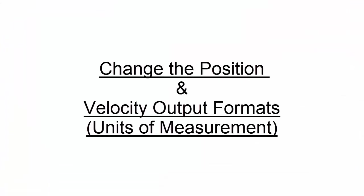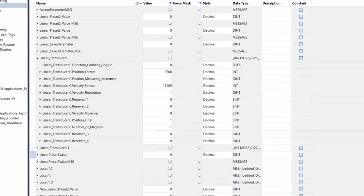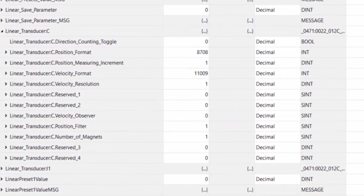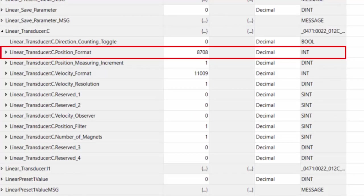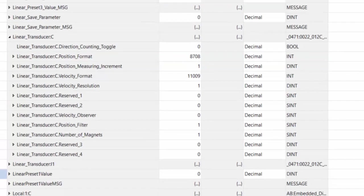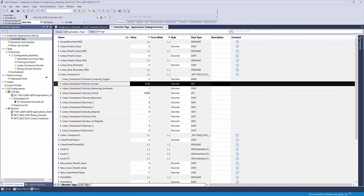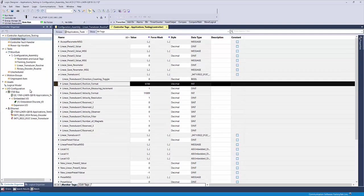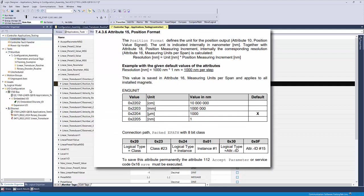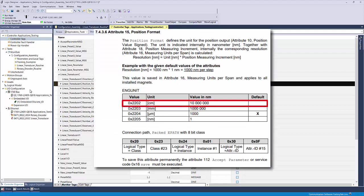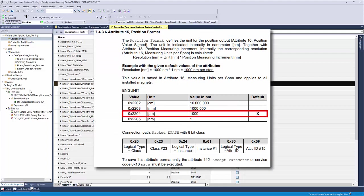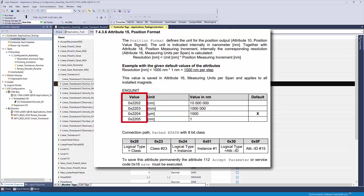The second member of the configuration assembly is position format. This parameter makes it possible to change the unit of measurement that is output from the device without the use of math functions or other scaling conversions. I mentioned earlier that our device was configured for micrometer resolution. However, not all applications require that fine of resolution. We can set the linear to output in millimeters and centimeters, but micrometers is the default unit of measurement. To change this, reference the device manual for the hexadecimal value that corresponds to the desired unit of measurement.